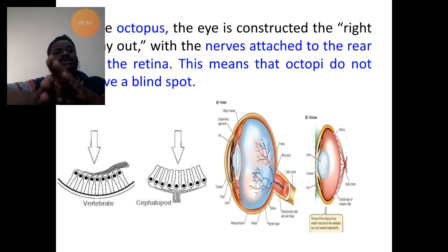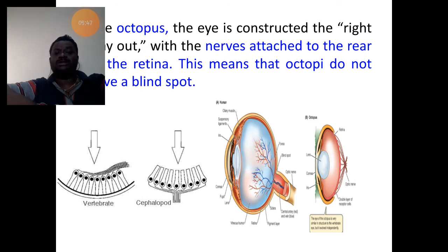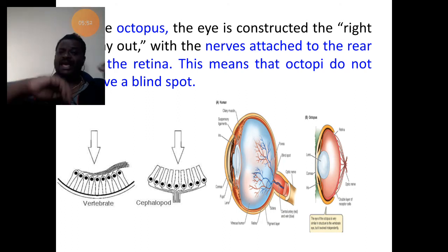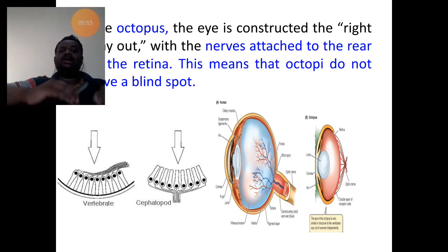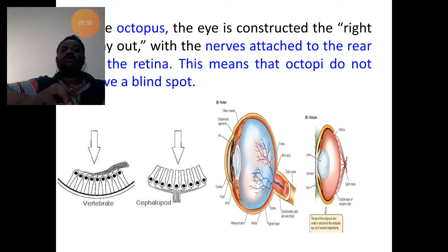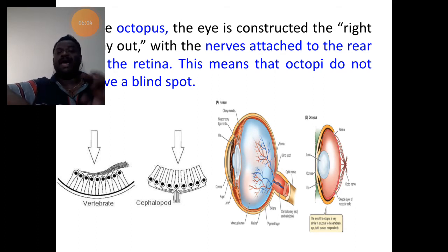This arrangement is totally reversed in the case of the cephalopod. We find pigmented cells outside, towards the cavity of the eye, and behind is the neural layer. This kind of arrangement is found in the eye of octopus. Remember, octopus does not possess a blind spot.